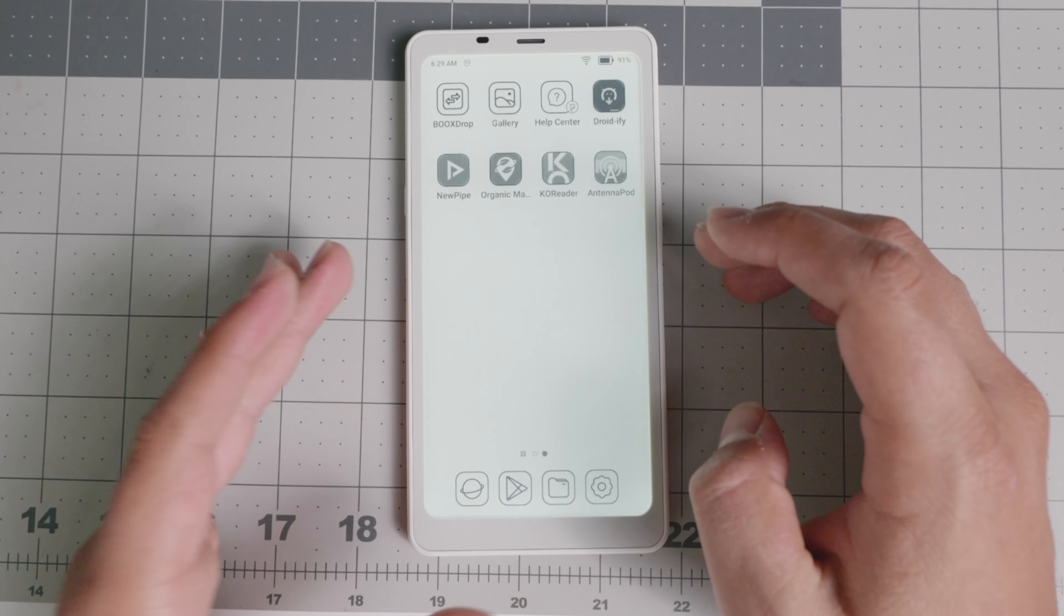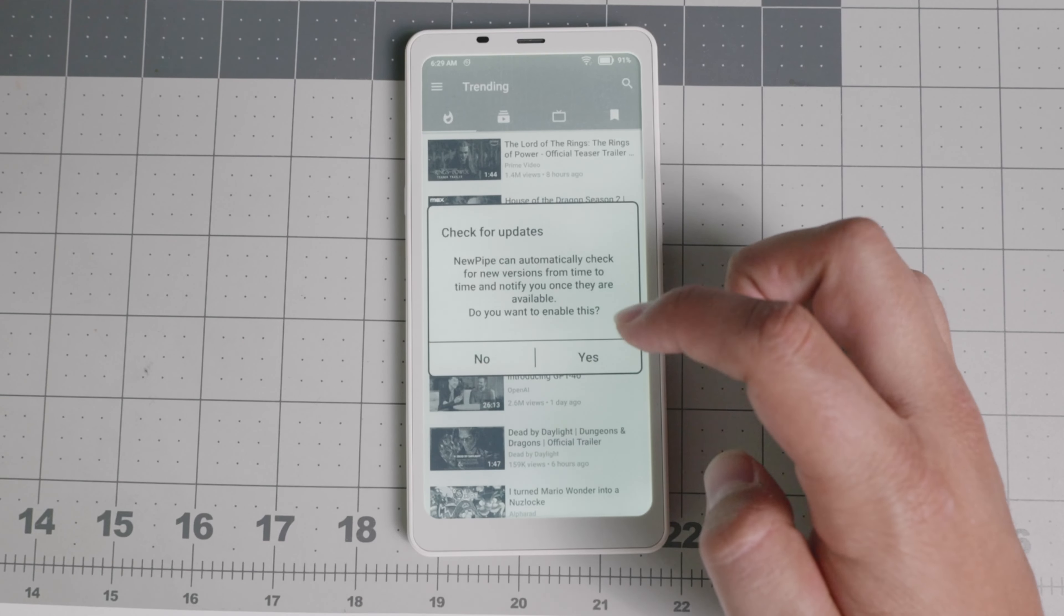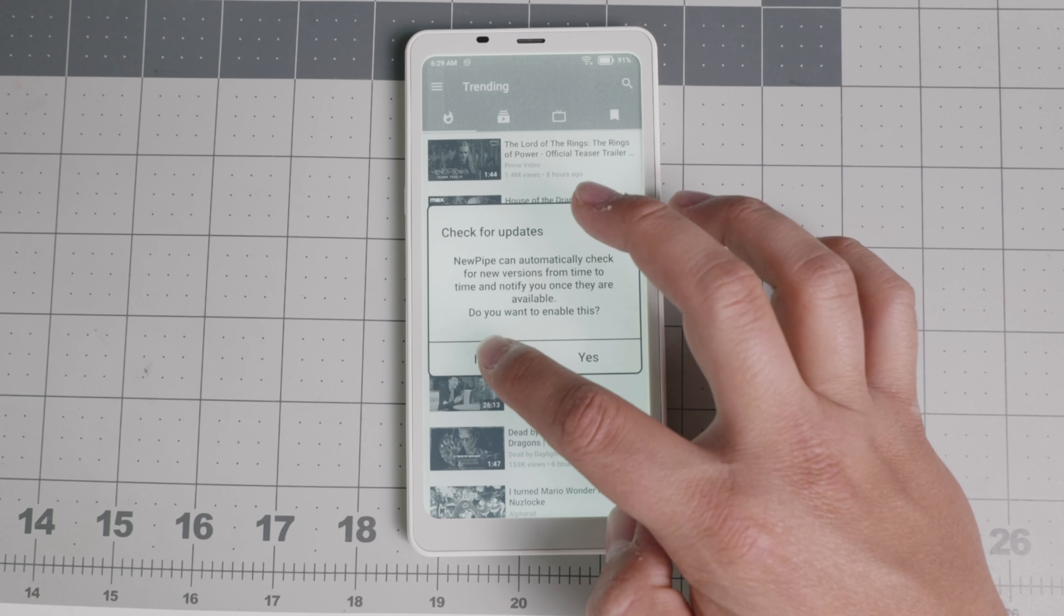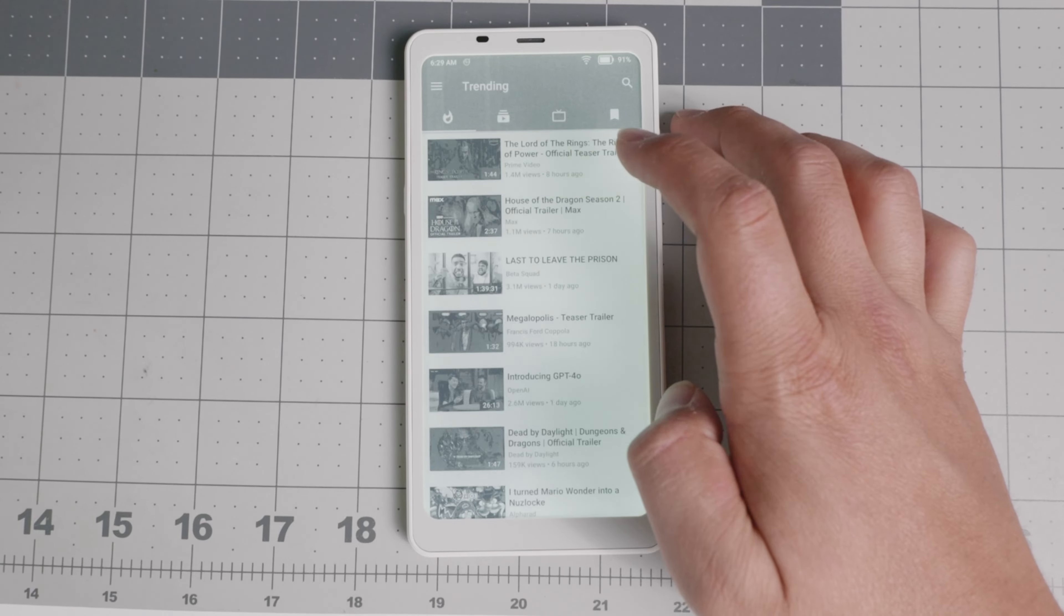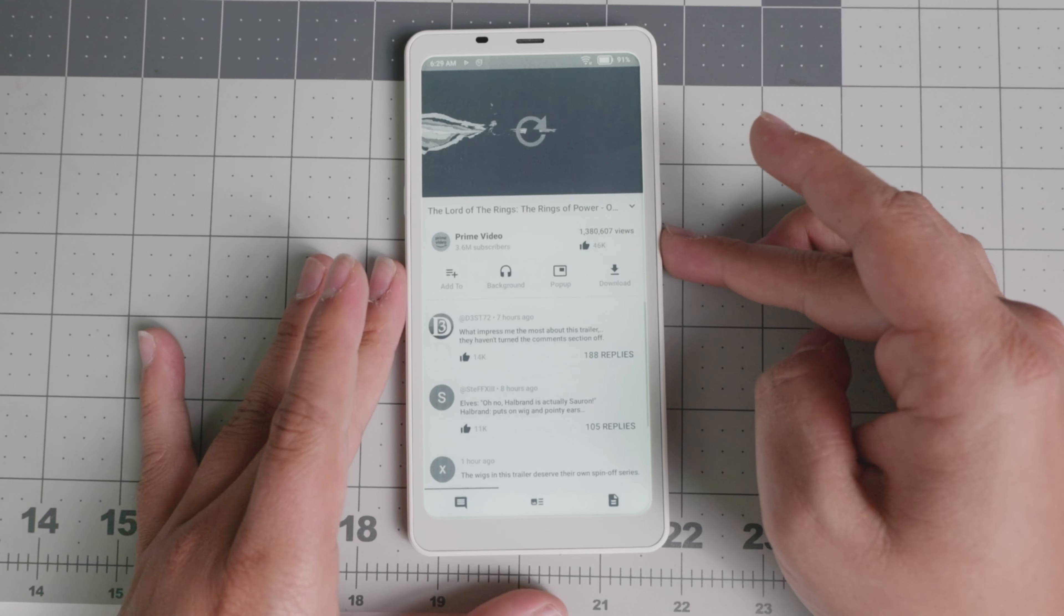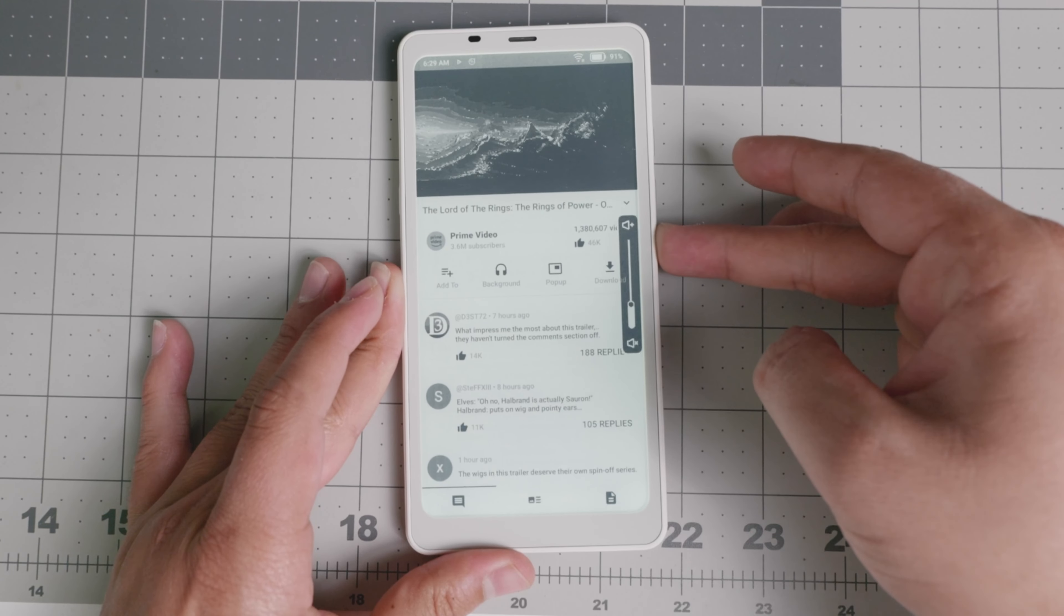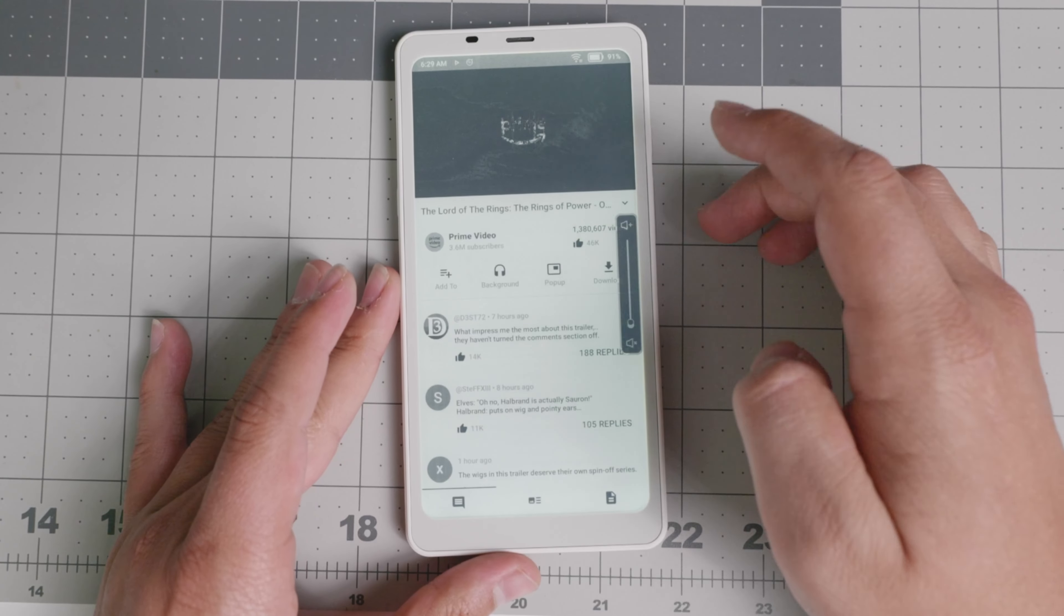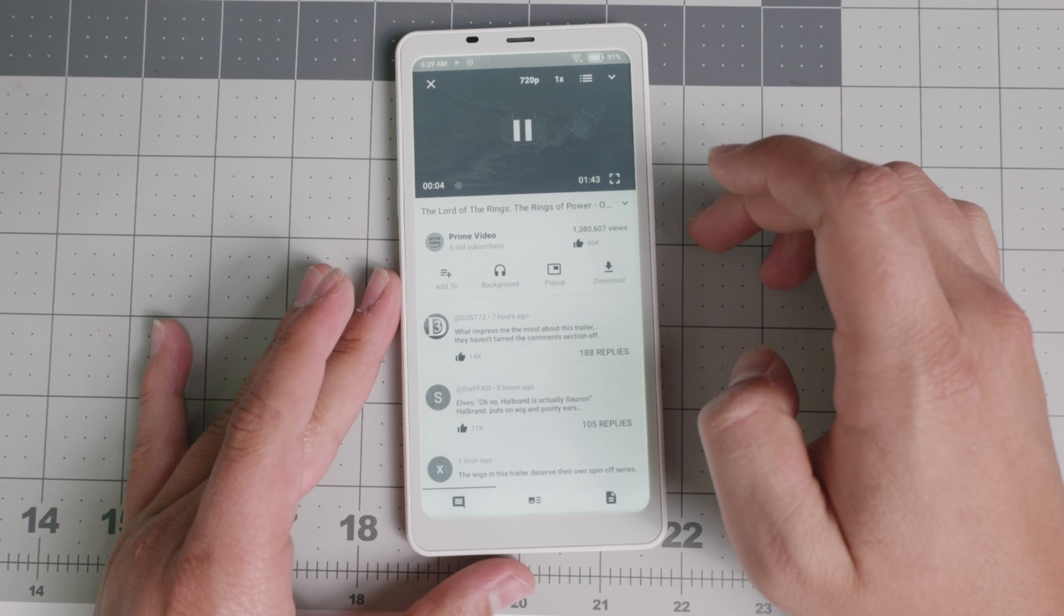Then you have NewPipe, which is kind of like my equivalent of essentially YouTube. So if you really wanted to watch a video, you can technically do that. But as you see right here, I'm going to lower the volume. As you see right here, it's not going to be the best experience.